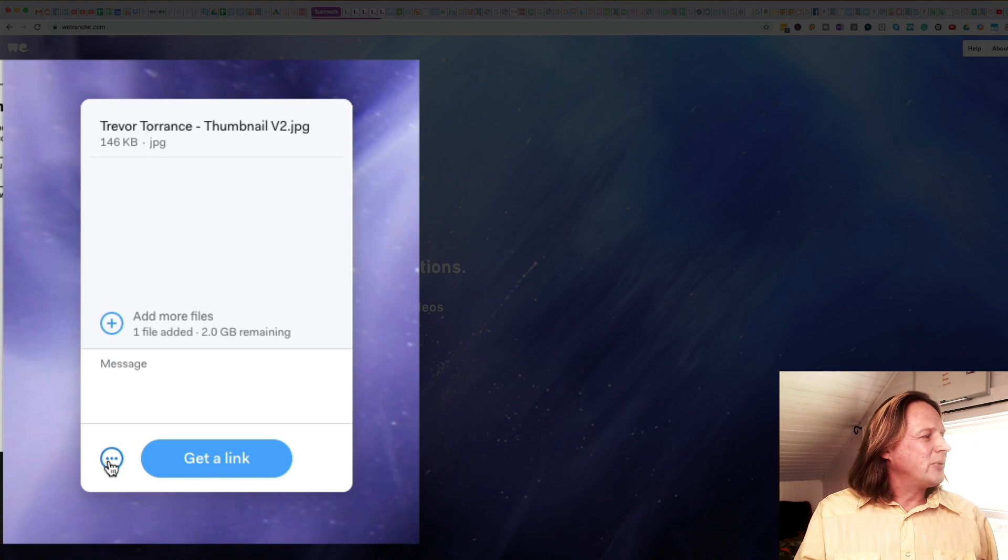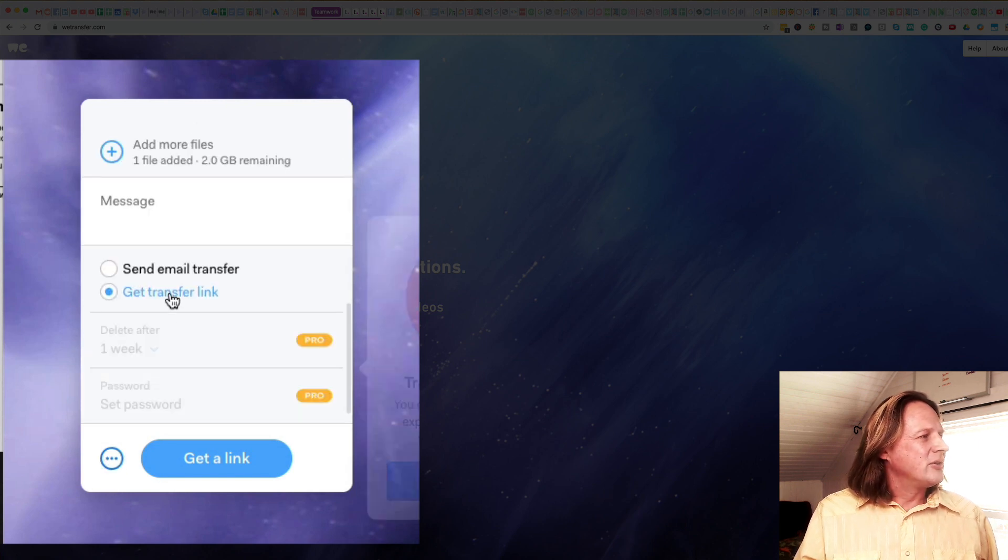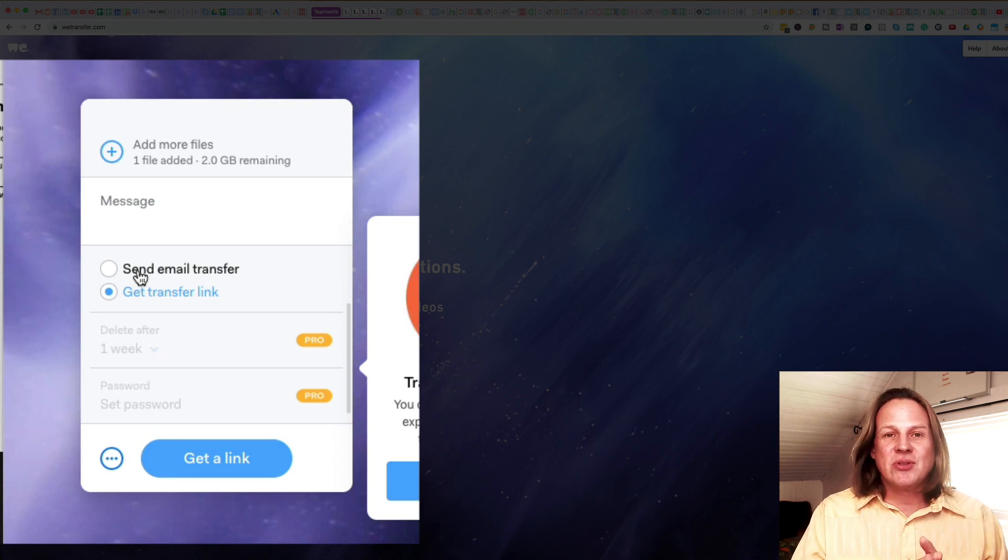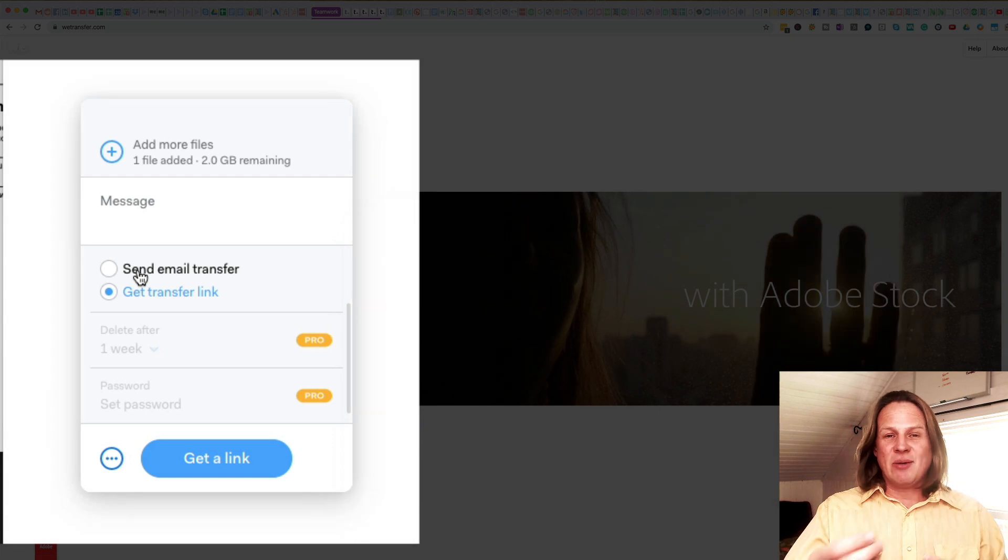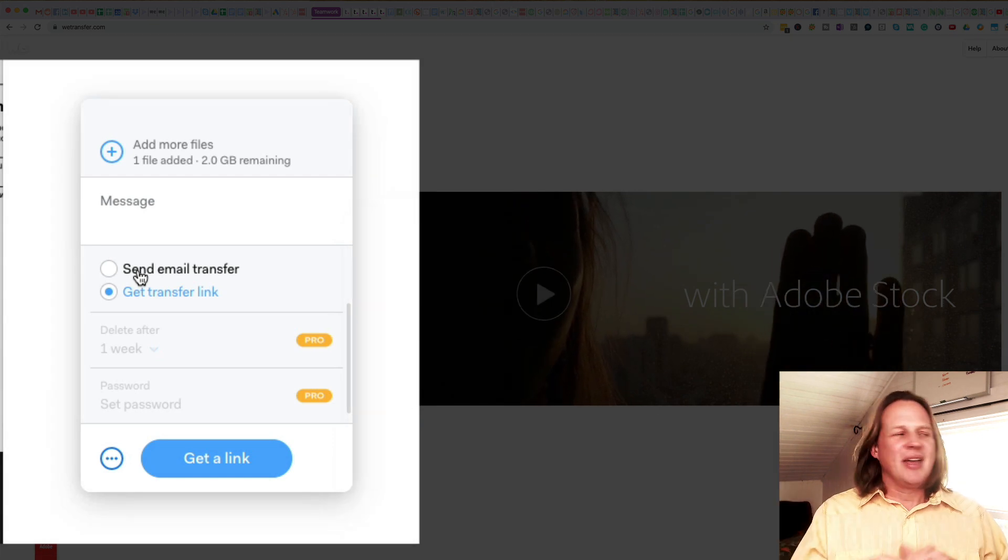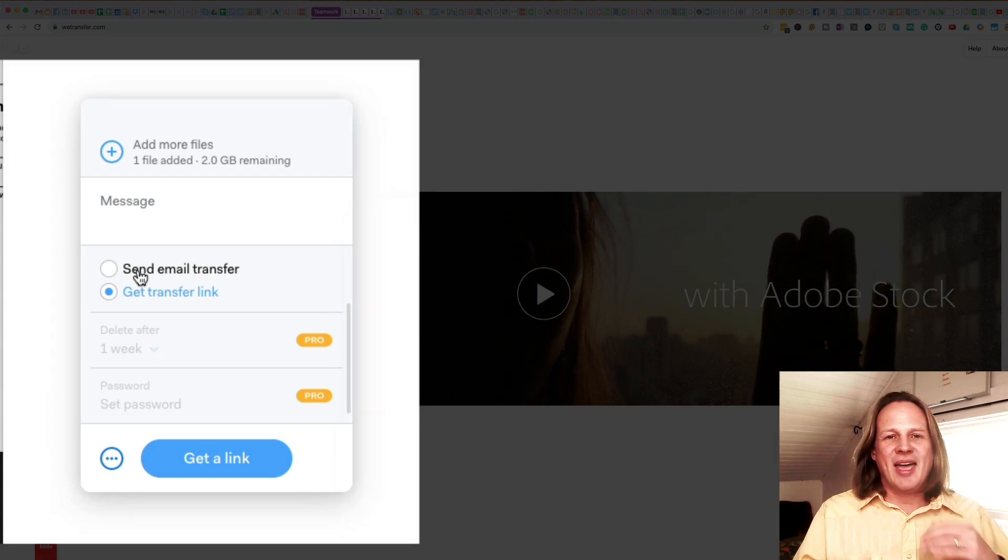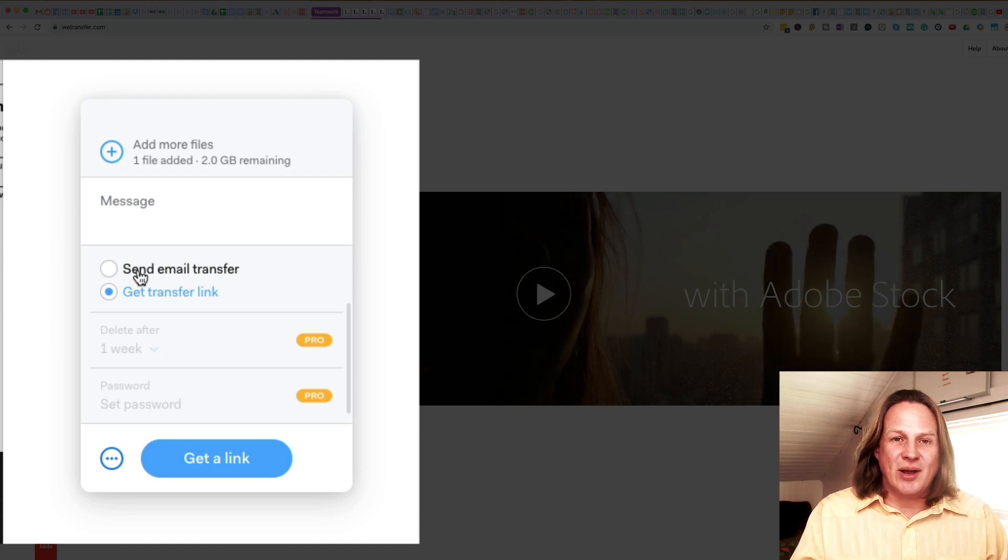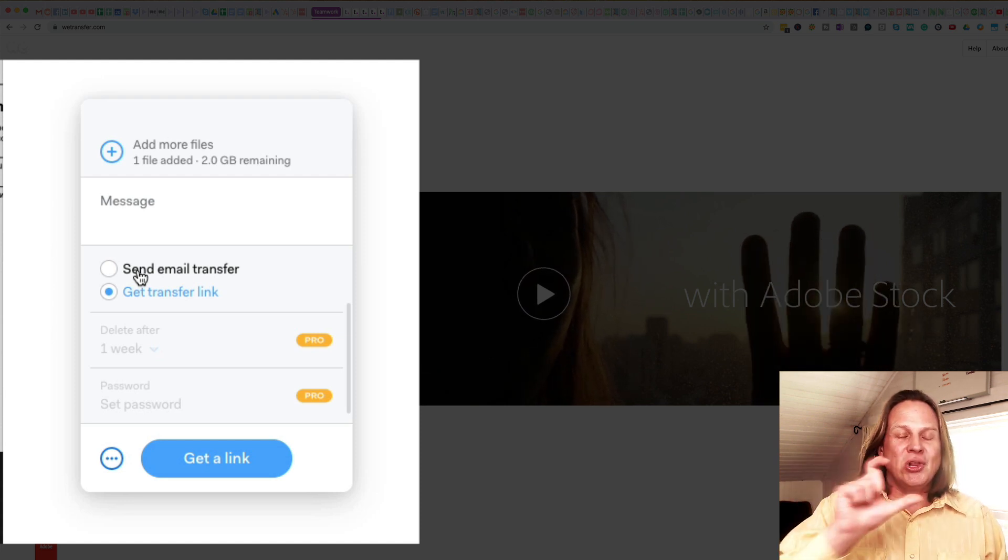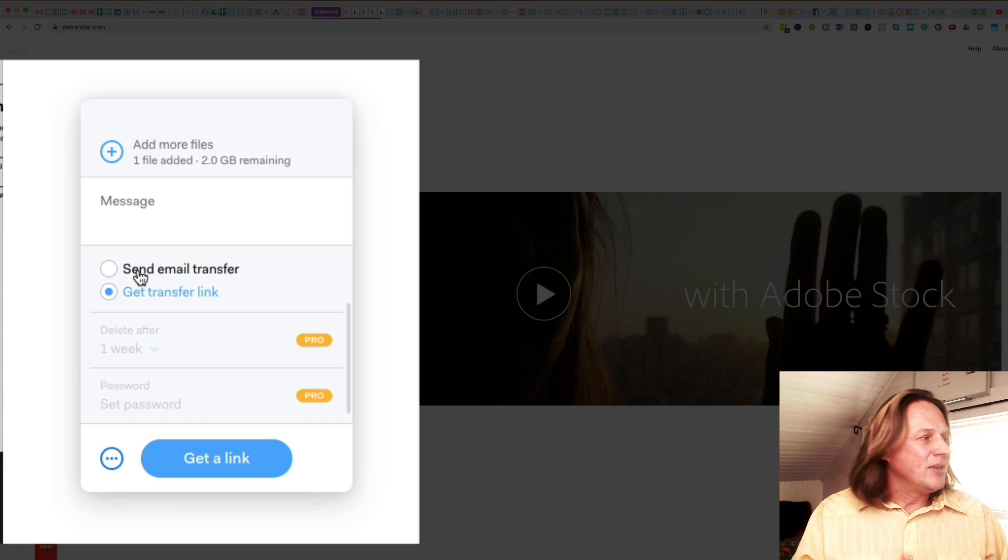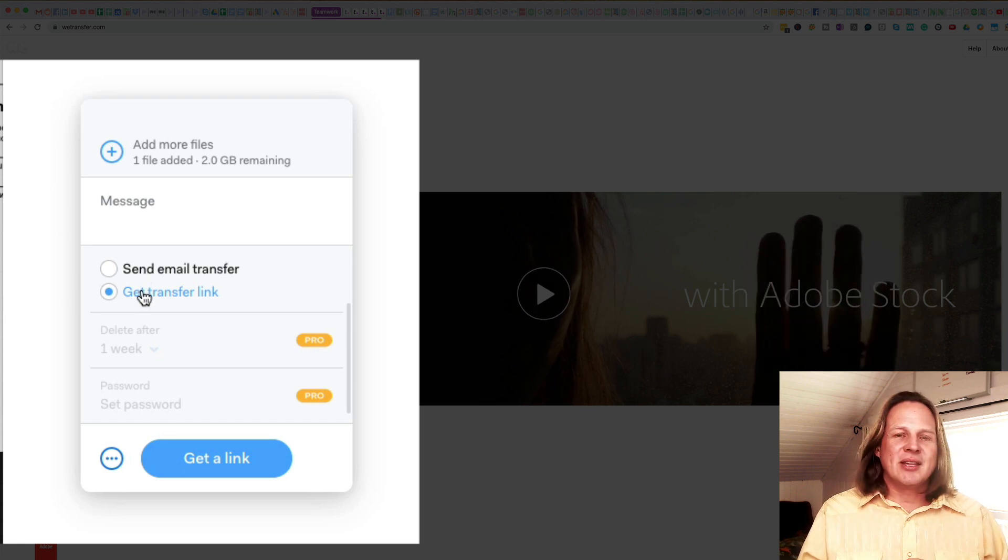There are two ways that you can send this file. If you click on these three little dots down here, you'll see the two choices. One is to send an email transfer, so this is to send an email that goes directly to someone if you just want to type in their email address and you can send a little message and WeTransfer will send the email to them with a link for them to download the file. The other one is to get a transfer link.